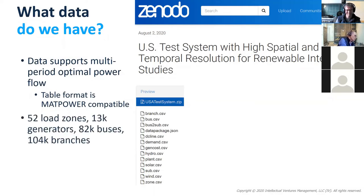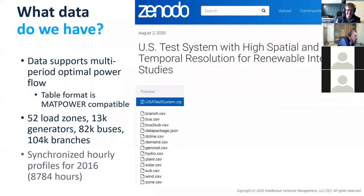It is very high resolution — about 80,000 buses, 100,000 branches, and 13,000 generators. We have the load profiles and renewable generation profiles on a per-generator basis for every hour of the year 2016.